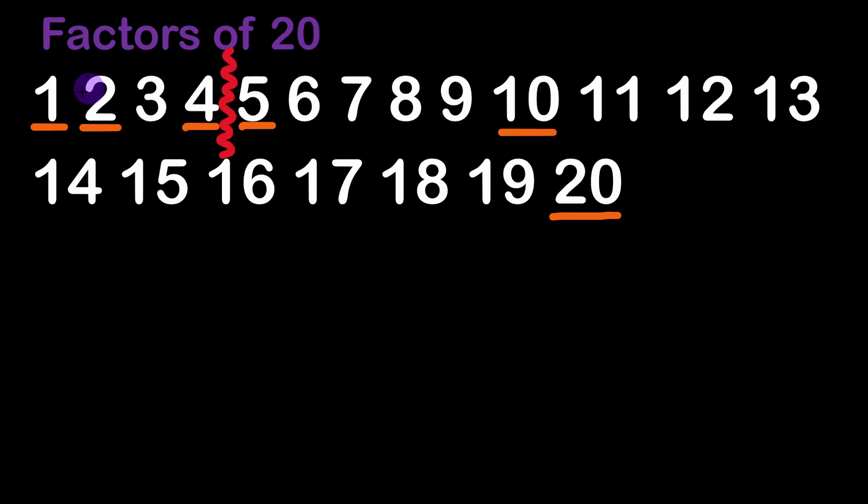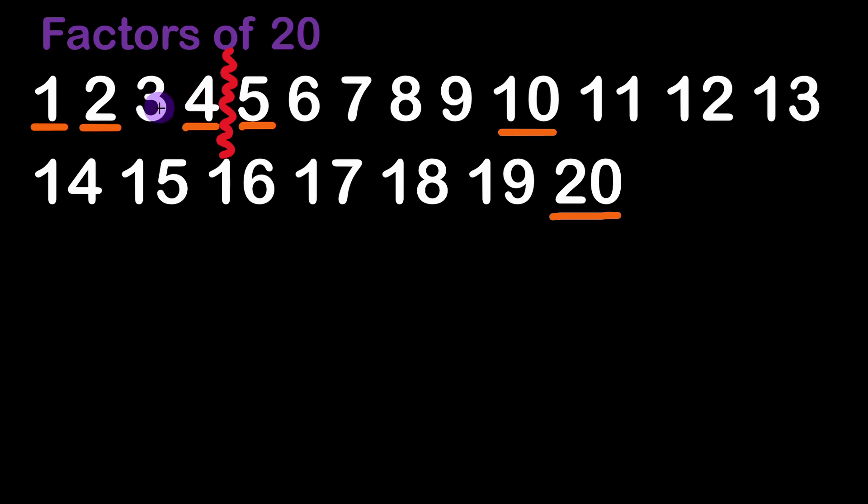And 20 modulus 1 is equal to 0. 20 modulus 2 is equal to 0 as well. 20 modulus 3 is not 0 so it's not considered a factor. 20 modulus 4 is equal to 5 so it is a factor.